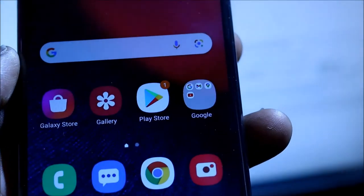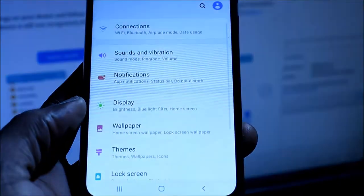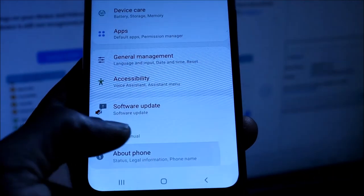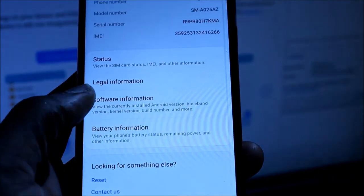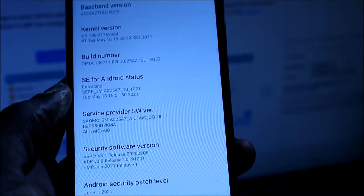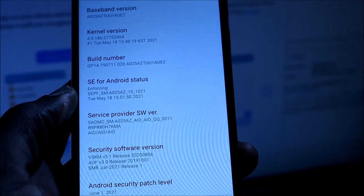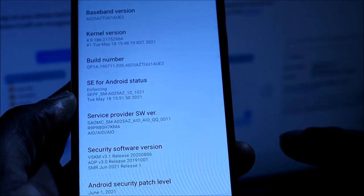So you want to head over to settings here. You want to go to About Phone, you want to go to Software Information, you want to hit on the build number seven times. This will enable developer mode.